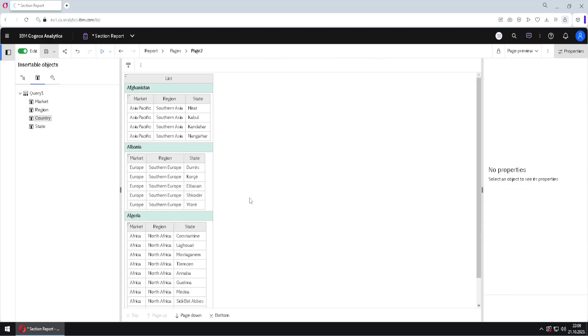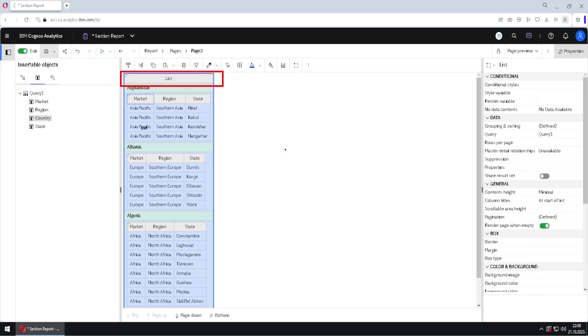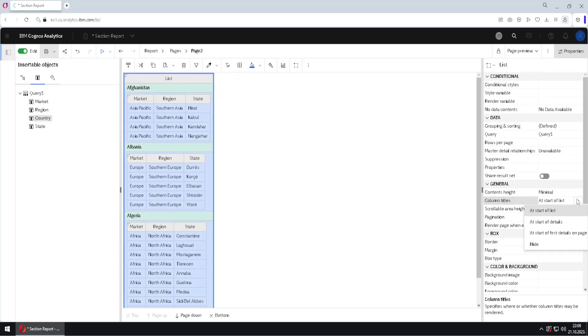Here we need to make several changes. First, I will select this outside list, and I have a problem with this header here. I want to remove it, and for that we go here to column titles, and we change this option to hide.